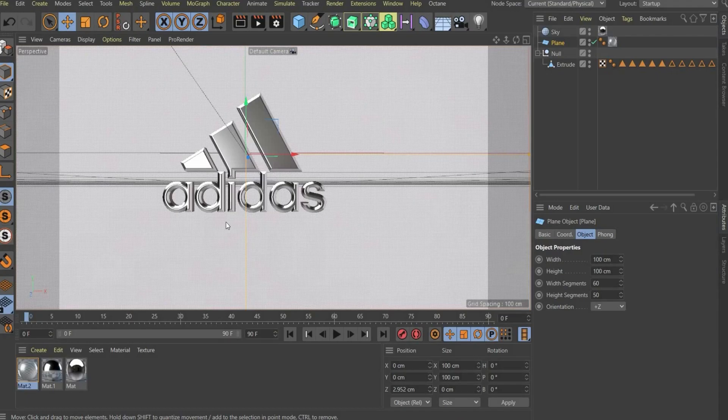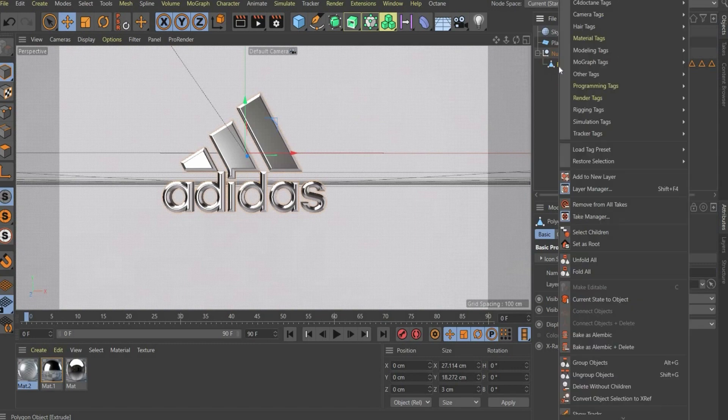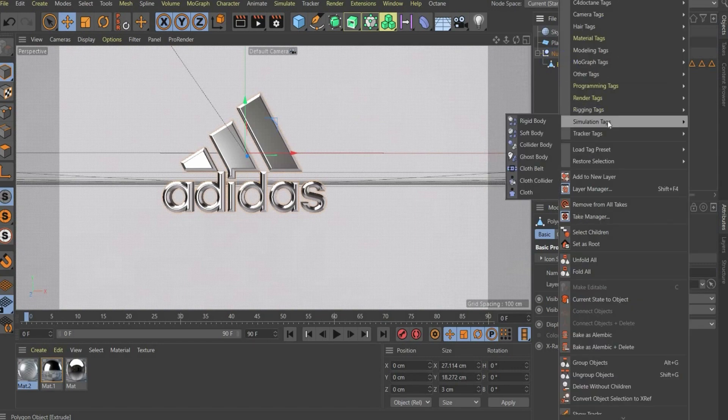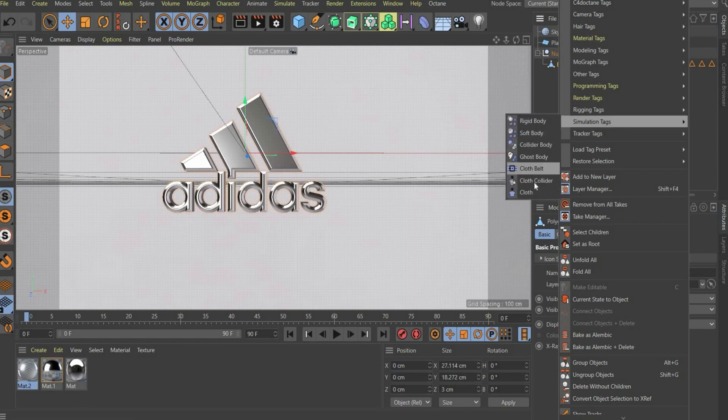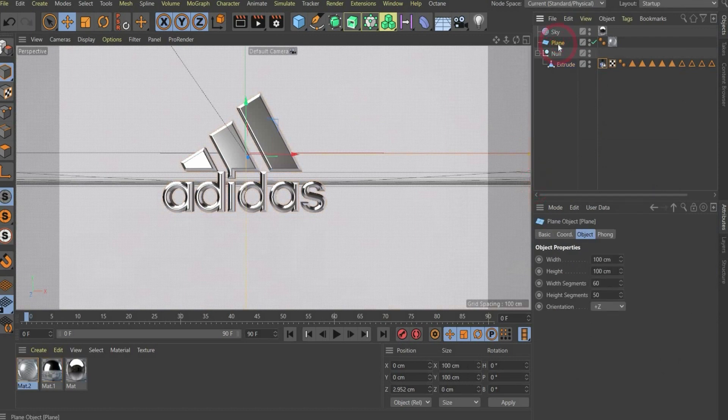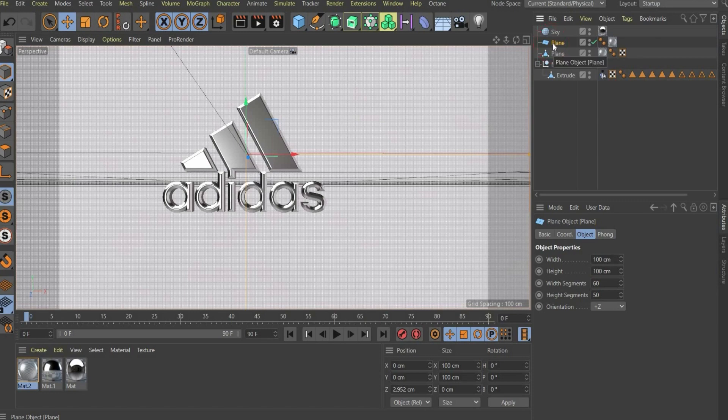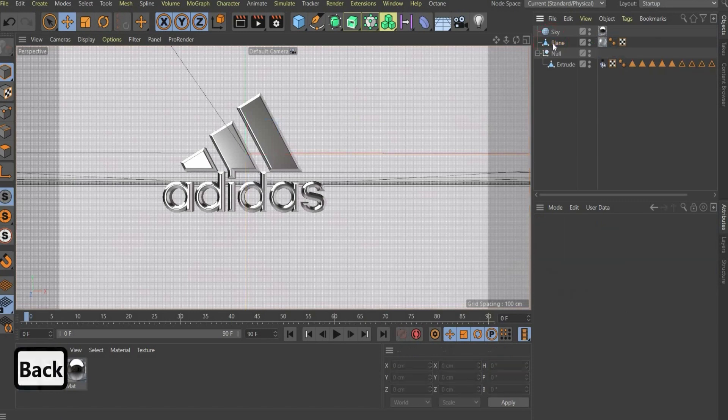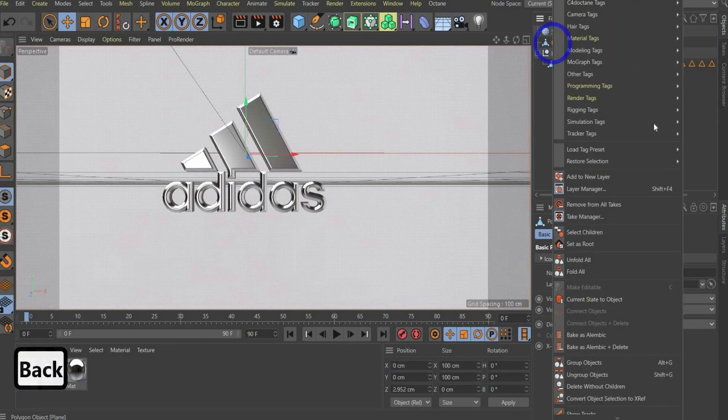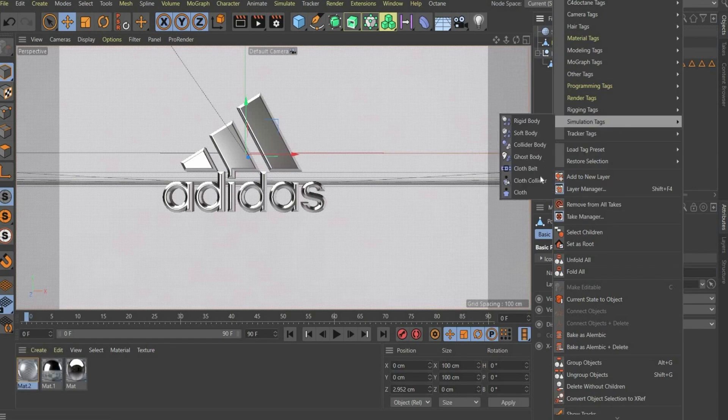In the last step we come now to the animation. For this we work with physics. First we choose the logo, then we press with the right mouse button on it and we go to simulation tags. We work with cloth, so we need here for the logo the cloth collider. Now we choose the plane. It's really important, you can only use physics when the object is a current state object. So we press with the right mouse button on it and we choose here current state object. This one we can delete, we don't need it anymore.